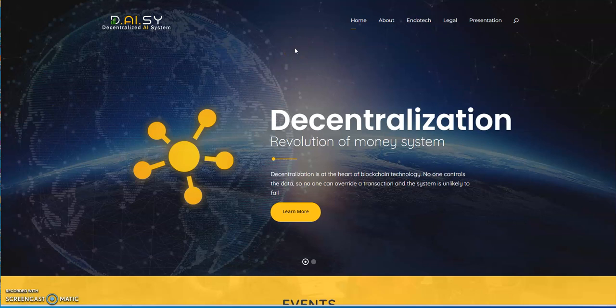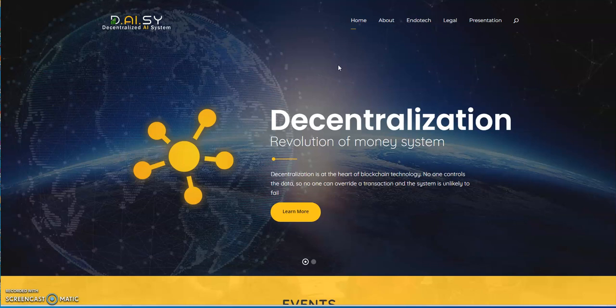What's up crypto muscle, coming to you with another YouTube video. Here we are, I thought I'd begin today, Tuesday morning, talking about Daisy AI, the decentralized AI system. I'll give you guys an update on what's been going on with that.